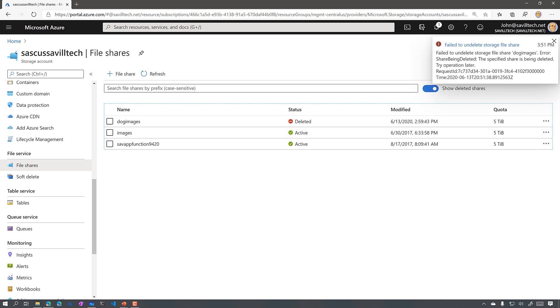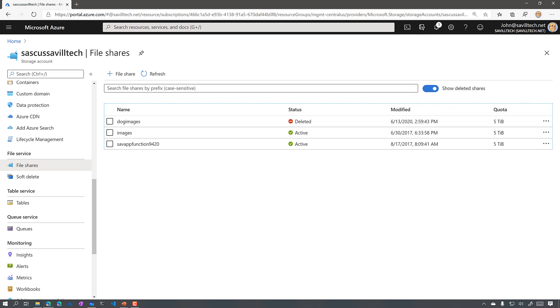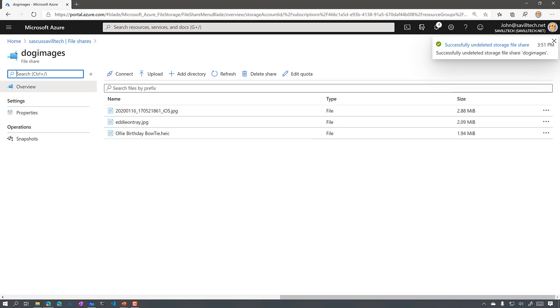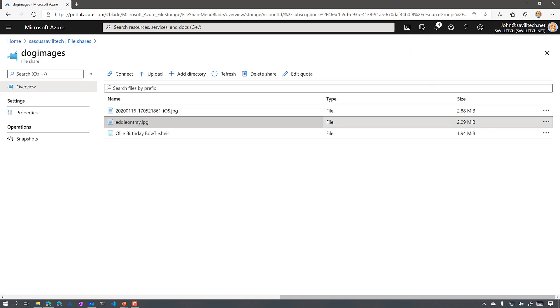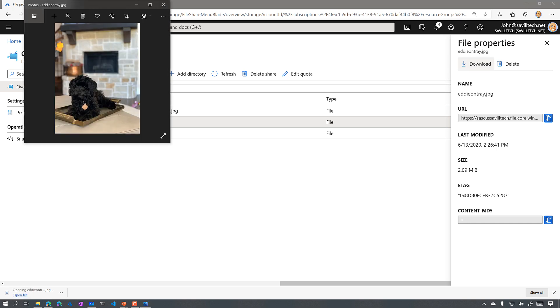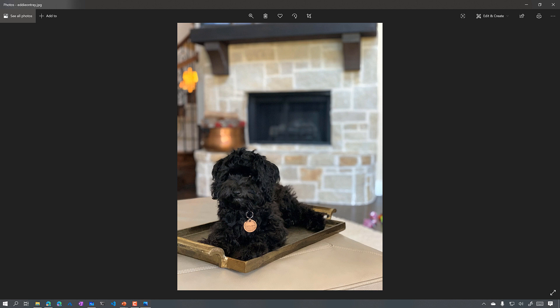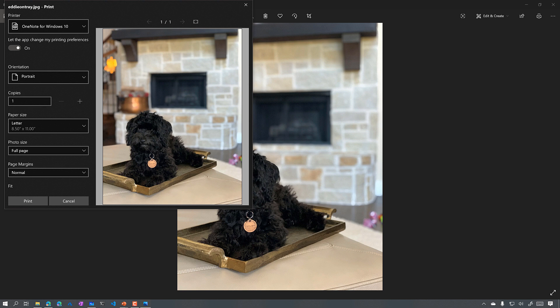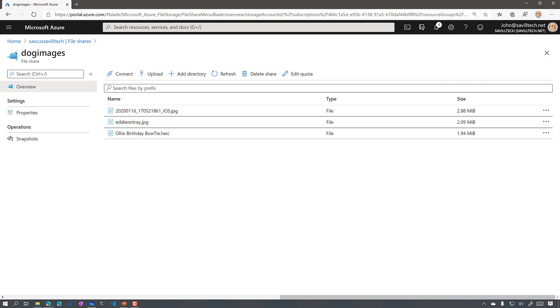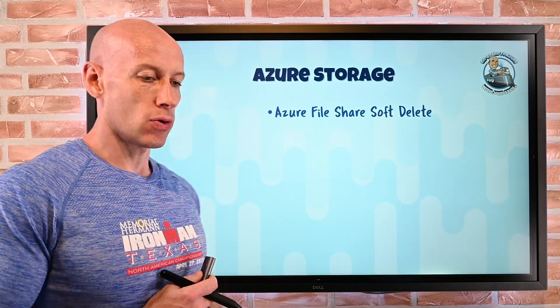The first undelete attempt failed because the share was still being deleted. So I try again — and there we go, it's now undeleted. I can go into the share, see my data, download a file, and it's loading. This is my newest puppy, Eddie, sitting on a tray. Thank goodness I didn't lose that super critical data. So that's the soft delete capability — within the retention period of X days, you can get your file shares back.